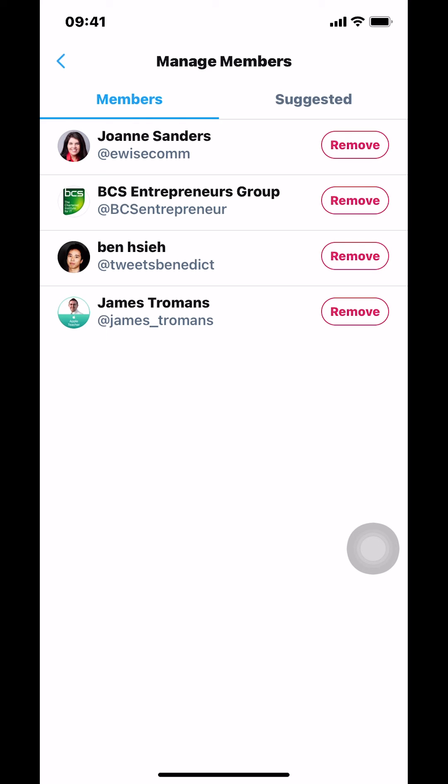If you have any other questions, leave them in the comment section below. And don't forget to check out the Amazon Prime subscription trial — you can find it in the video description. Thank you for watching.